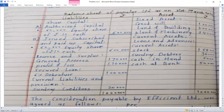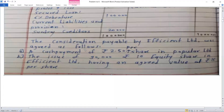Asset side: Fixed assets Rs. 1 lakh. Plant and building Rs. 3 lakh. Plant and machinery Rs. 3,40,000. Current assets — loans and advances: stock Rs. 1,68,000. Sundry debtors Rs. 36,000. Cash in hand Rs. 6,000. Cash at bank Rs. 50,000.